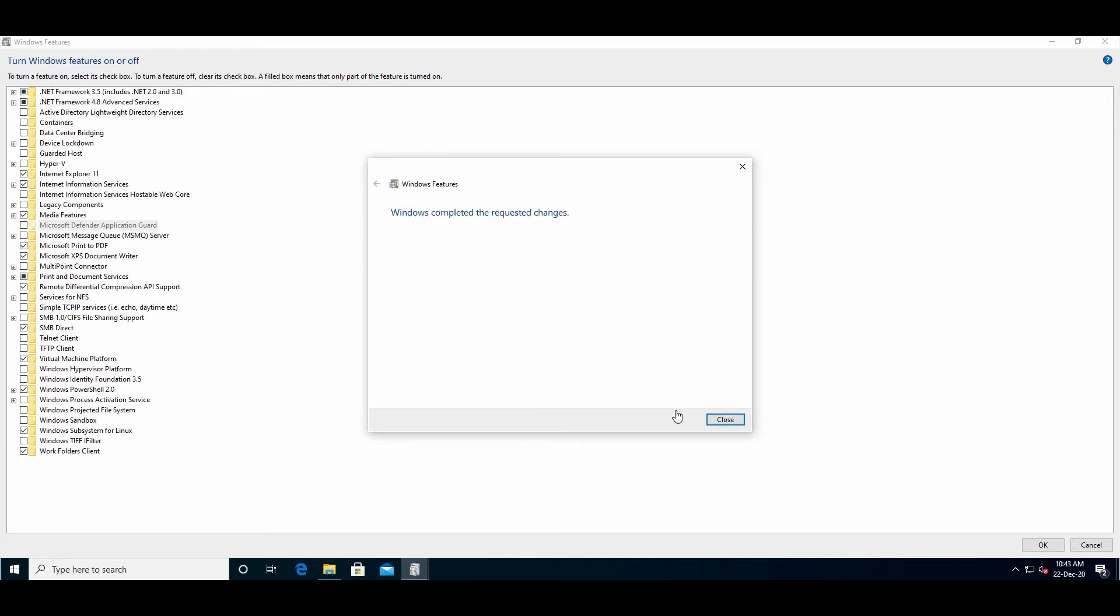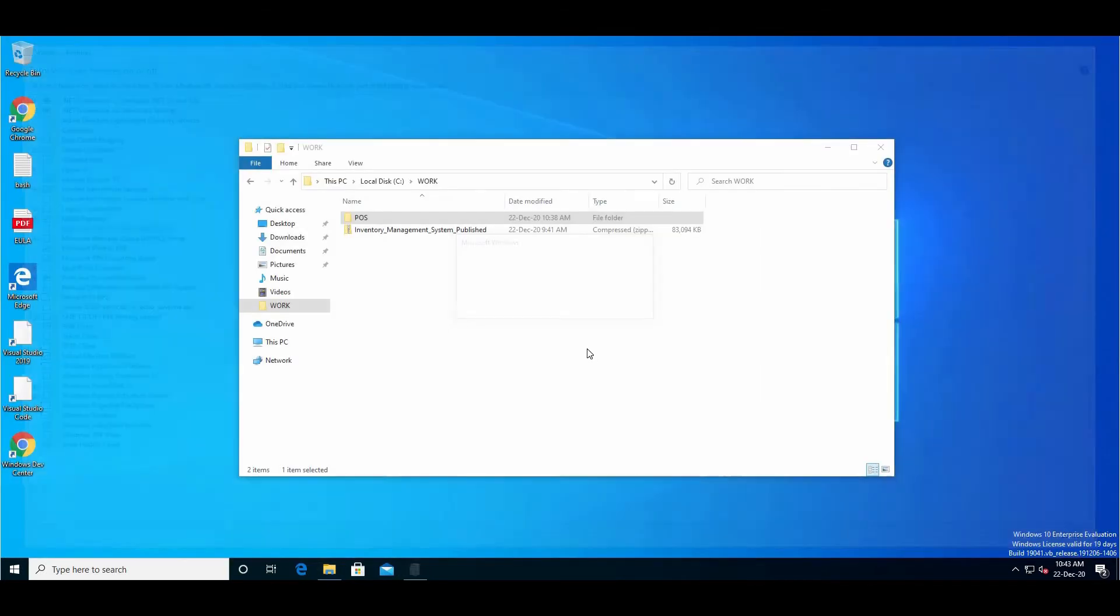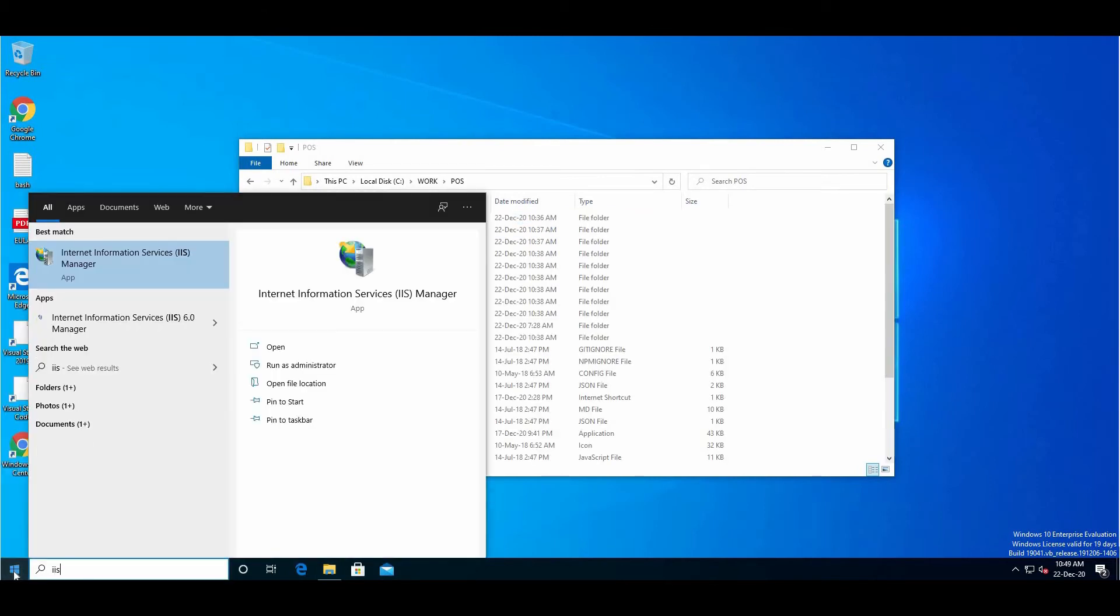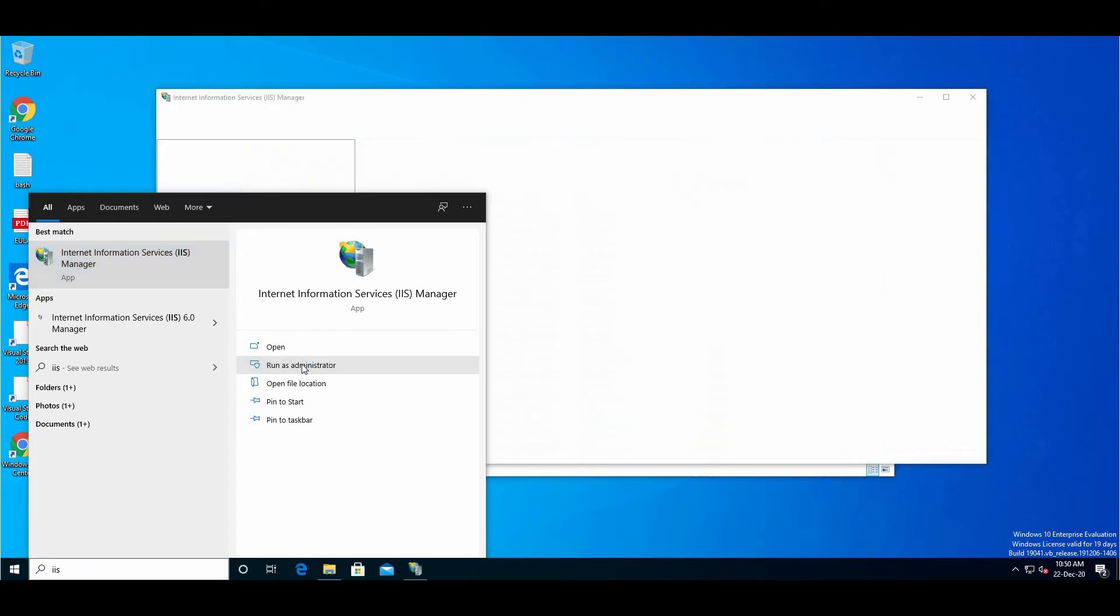So we are done with installing IIS. Now run IIS which we just installed - run as administrator.